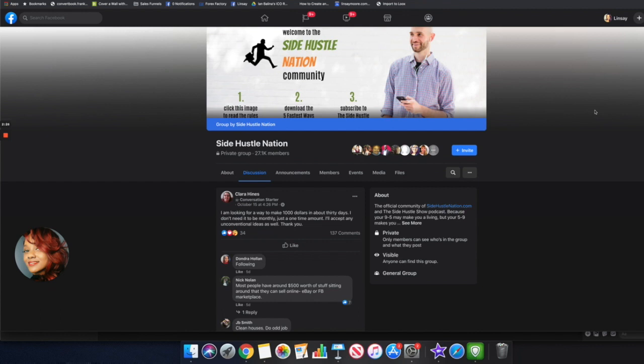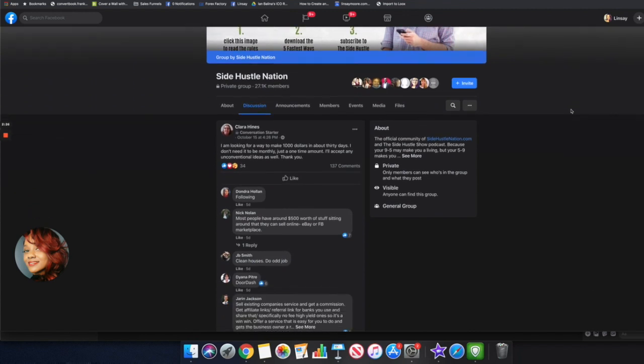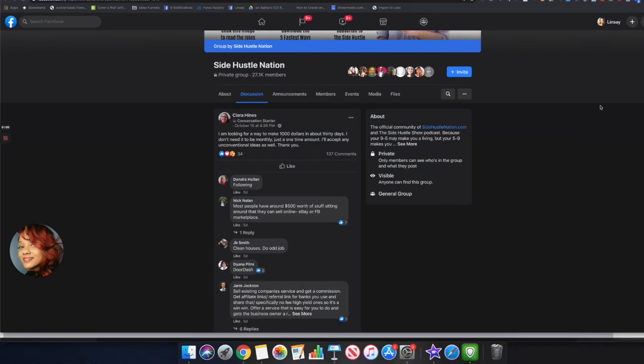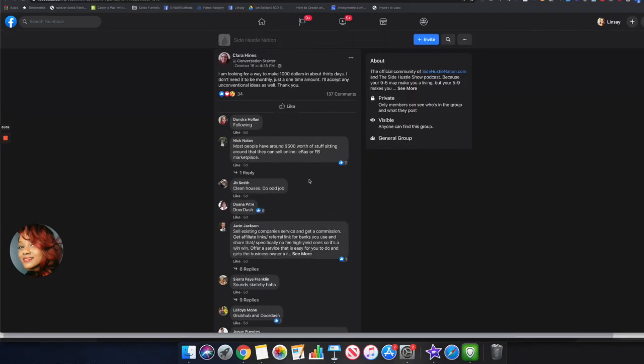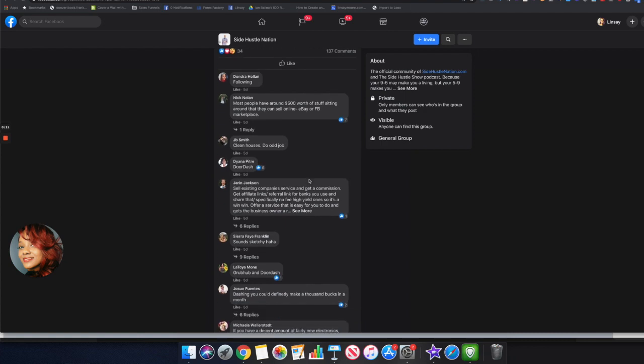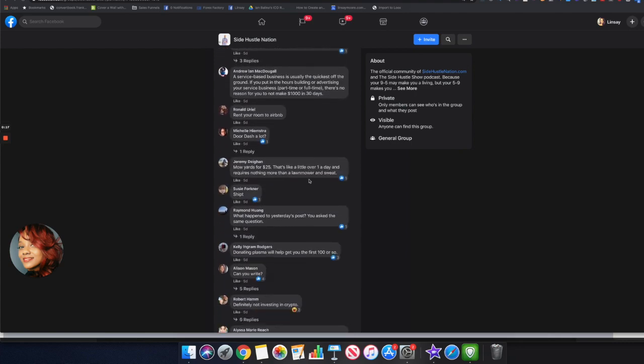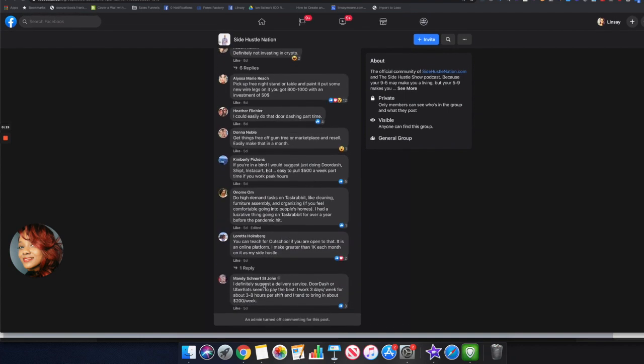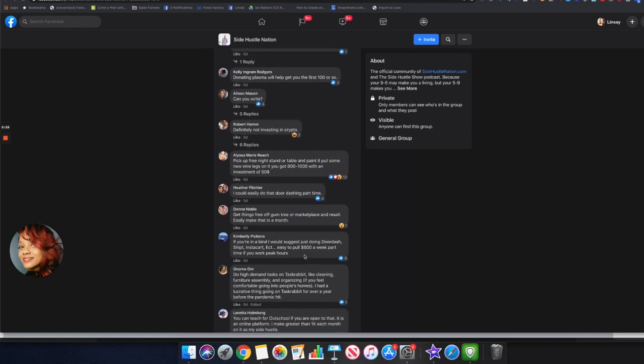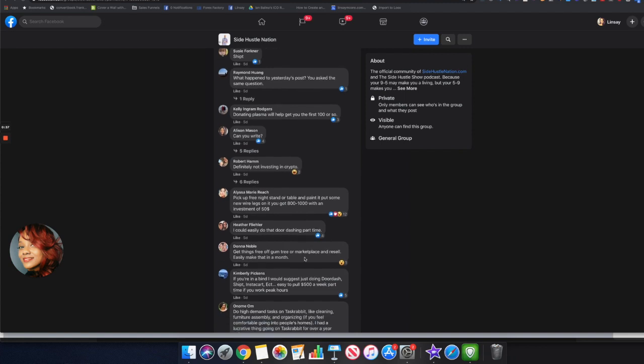When I was checking out this group yesterday, this question is what triggered this video. She is asking, I am looking for a way to make a thousand dollars in about 30 days, it doesn't need to be monthly just one time, I'll accept any unconventional ideas as well. If we scroll down this thread you can see quite a few people talking about selling things on eBay, also comments about doing DoorDash. I've seen people talking about going on to Craigslist and actually picking up free furniture, making some minor fixes on that furniture and then reselling it for profits.